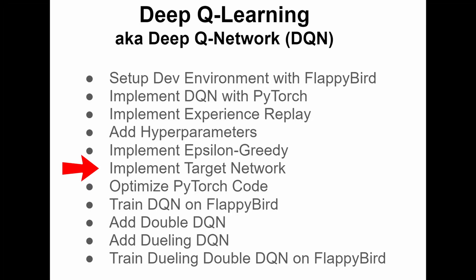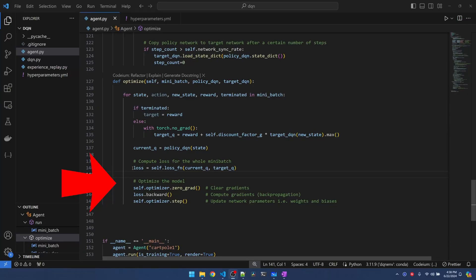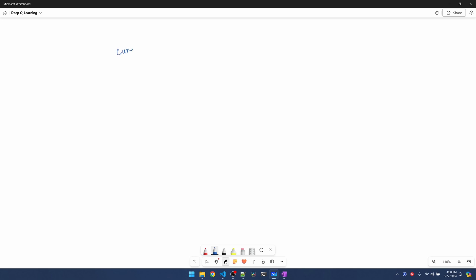In the last video we implemented code for the target network. In this video let me spend some time explaining the loss and the optimization. Let me hop over to my whiteboard. So what we're doing is we're sending in our current Q and our target Q into the mean square error function.